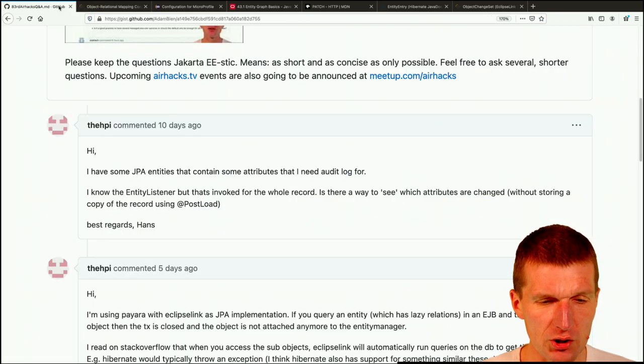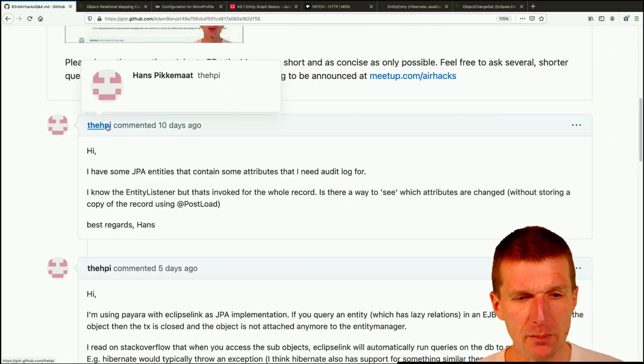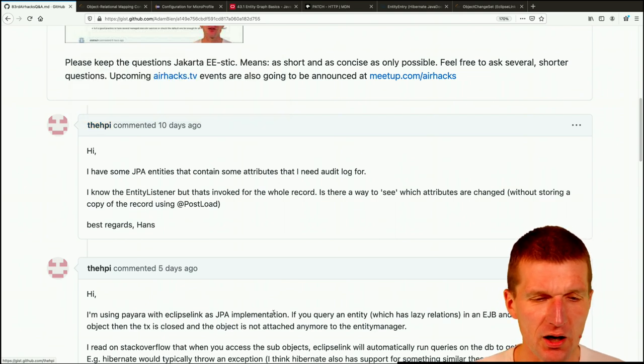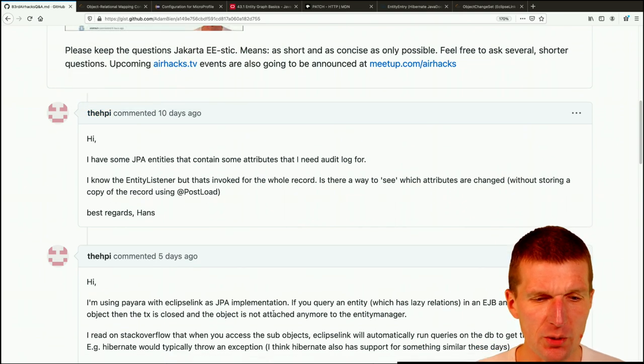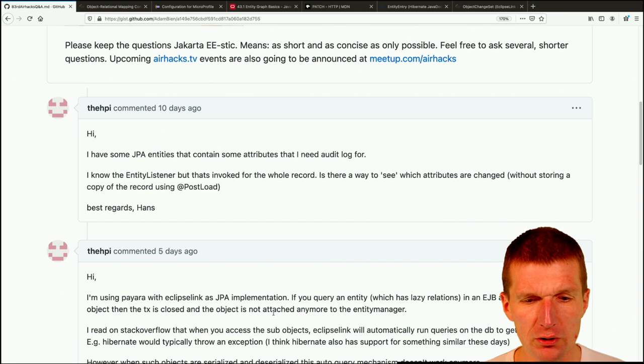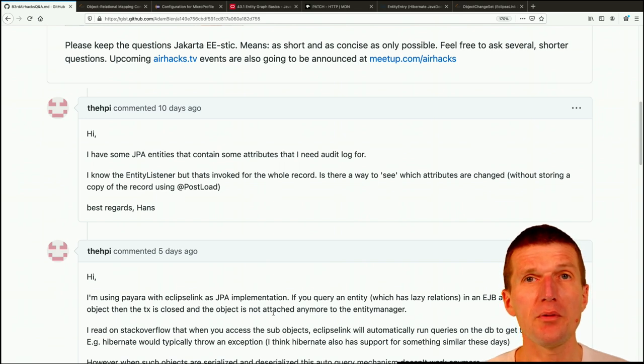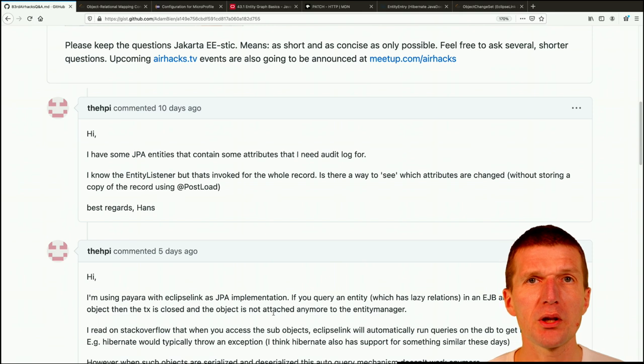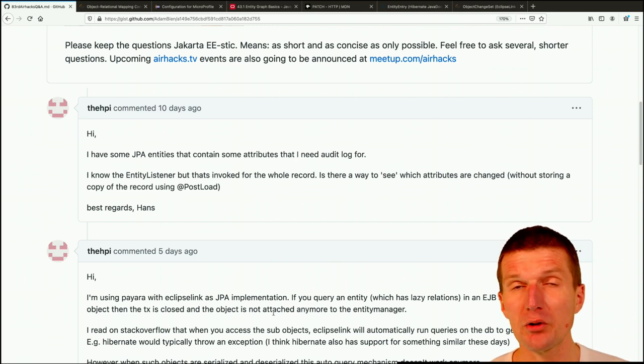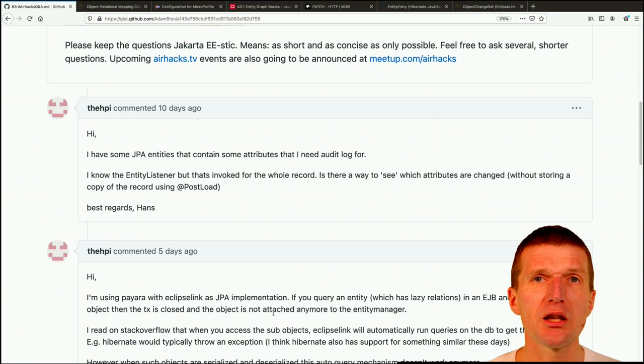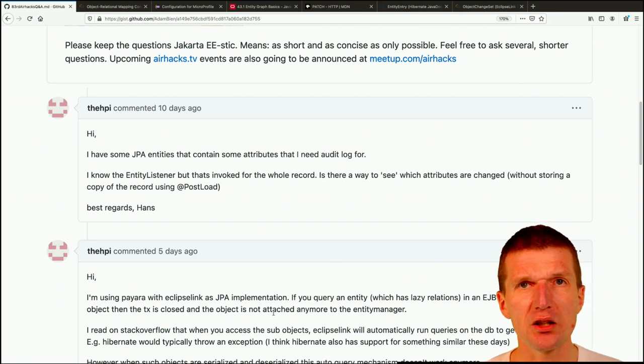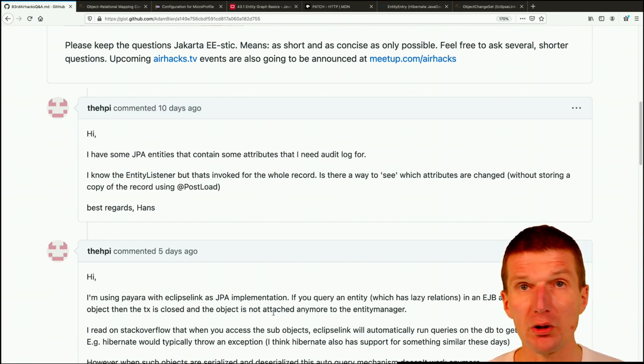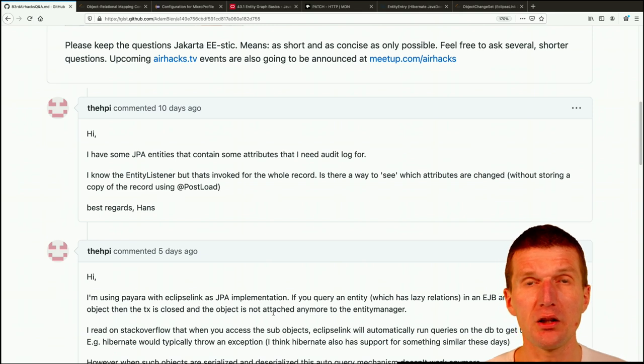And now I'll start with the questions. The first question from Hans Pikemat asked me, I have some JPA entities that contain some attributes that I need audit log for. First, if I'm thinking about audits, I always would like to pick something like Envers, which automatically, Hibernate Envers for instance, would automatically log the changed entities in a table. And you can search for all the entities.